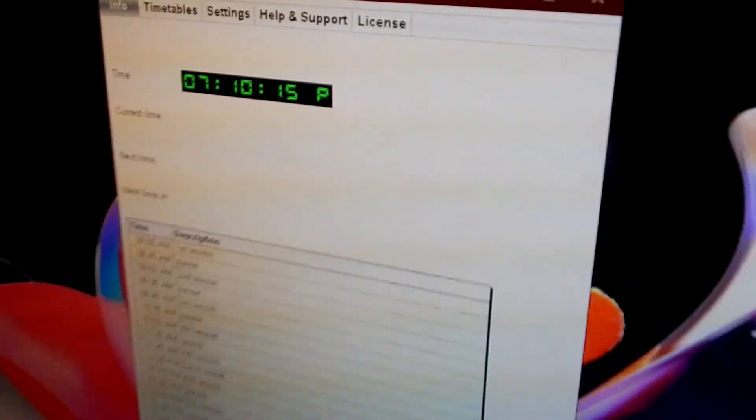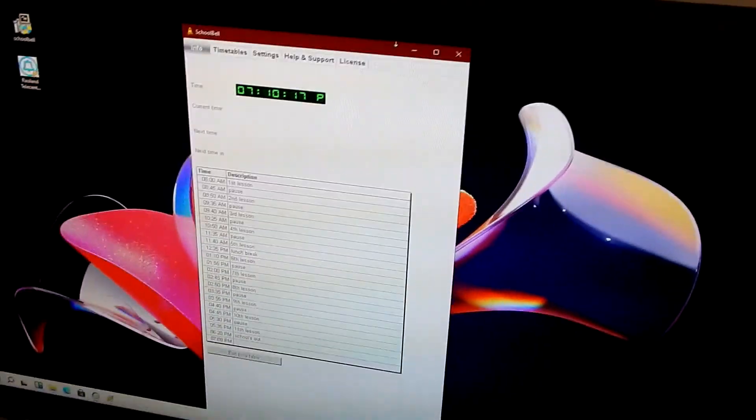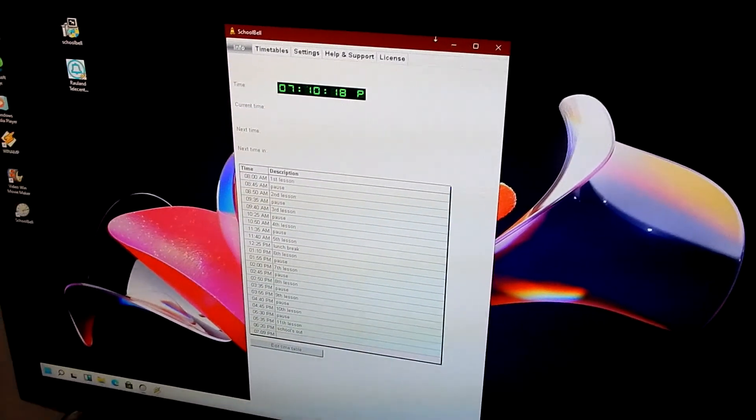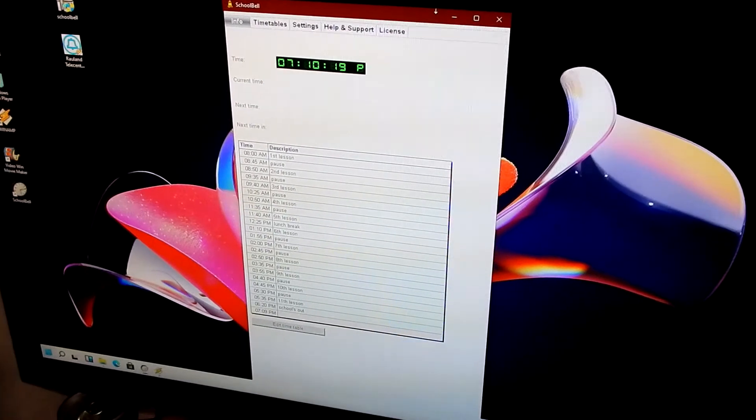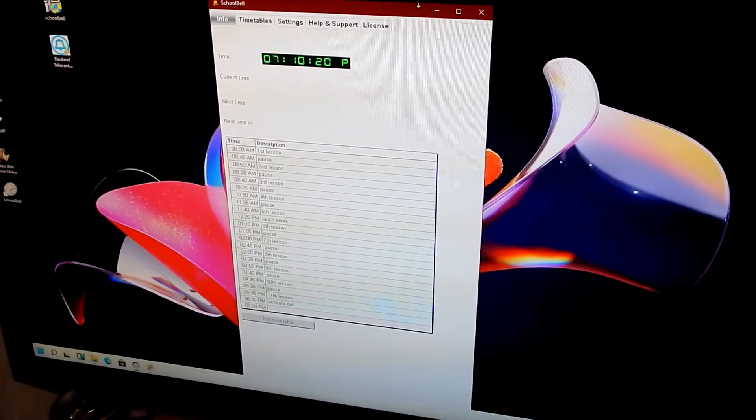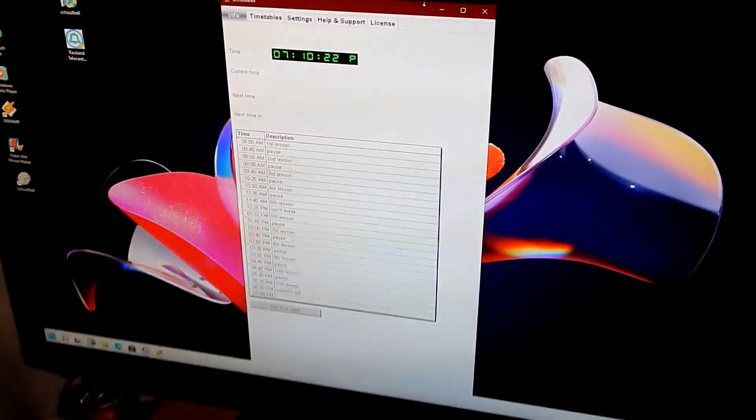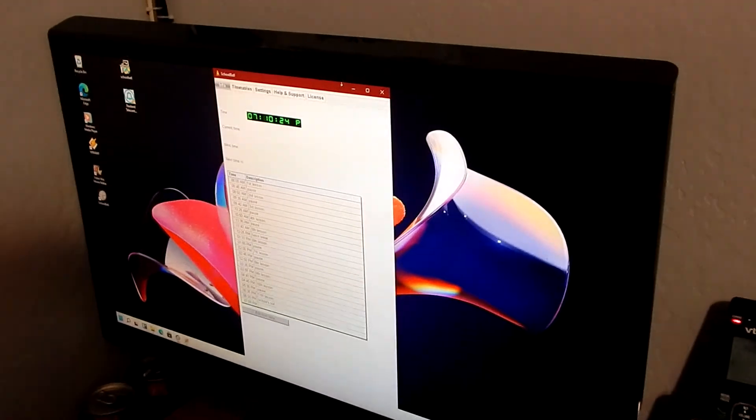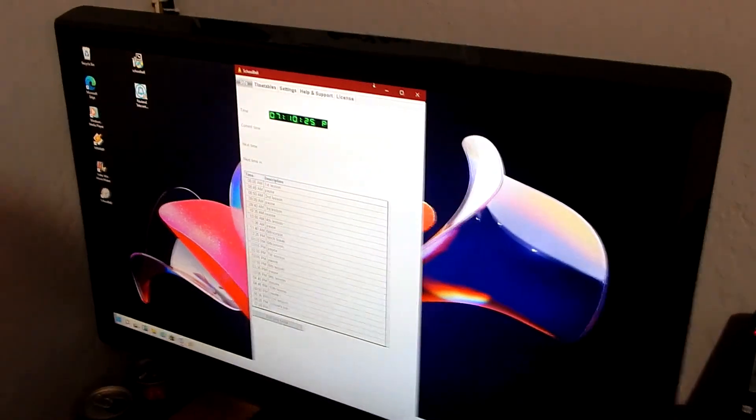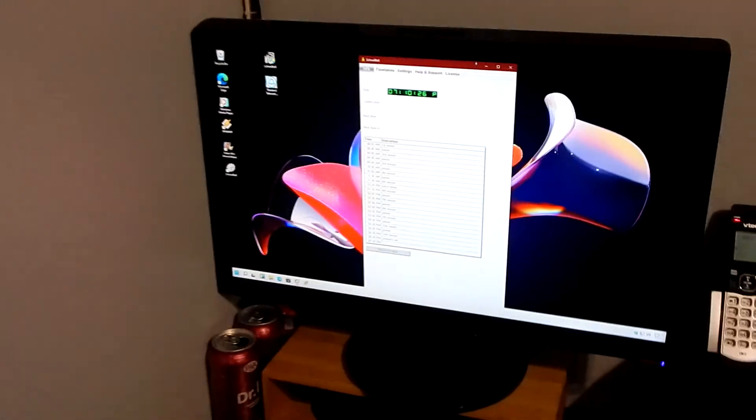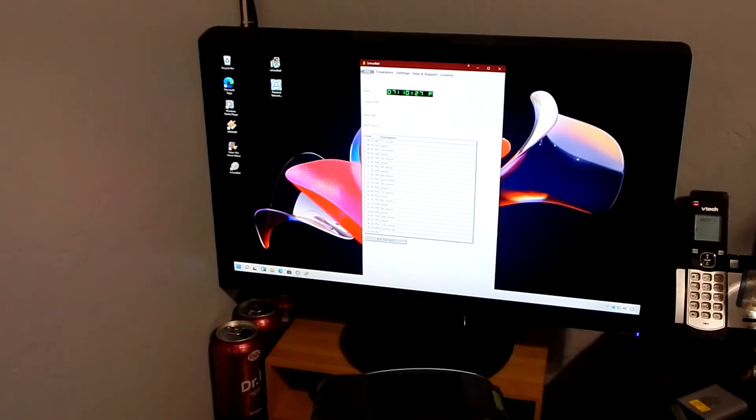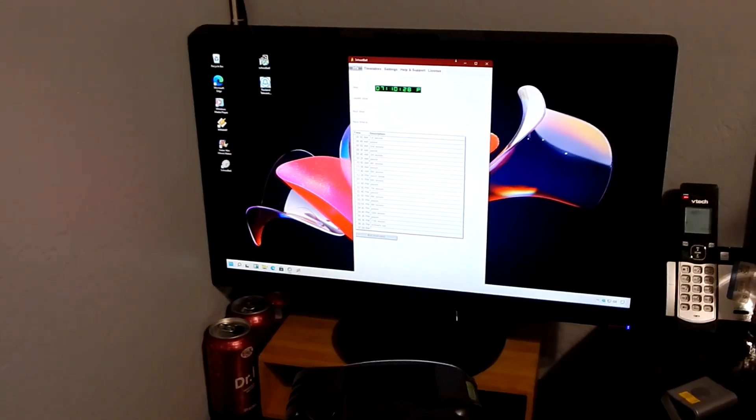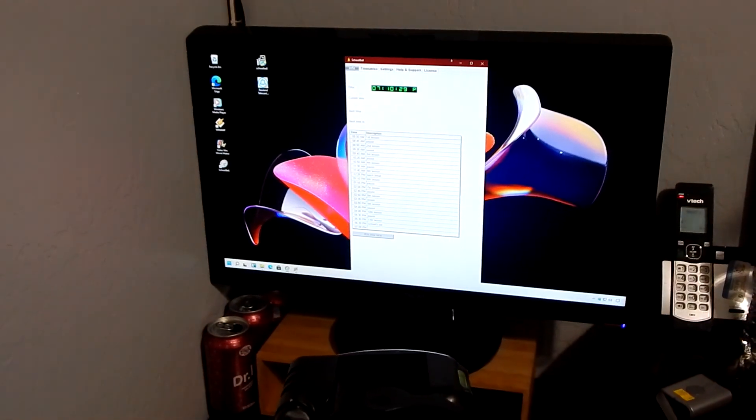So yeah, hope you guys enjoyed this little entertainment video of School Bell. It will run on Windows 11, the potential future of Windows. Sure enough, it works. So stay tuned for more, and I hope this was helpful to you guys out there. Bye-bye.